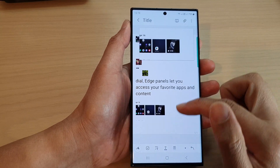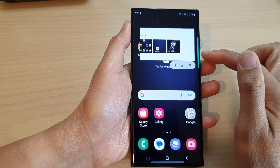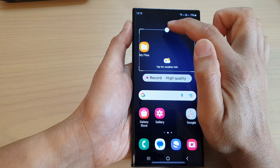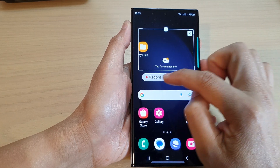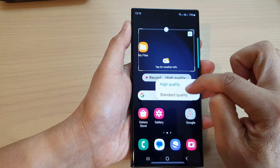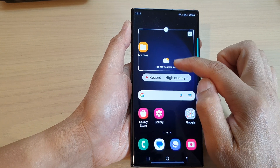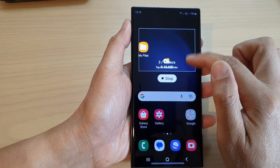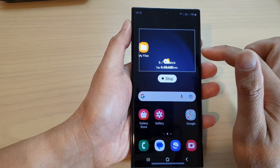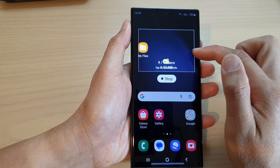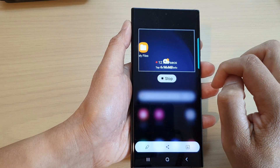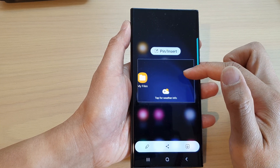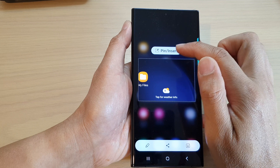That's a really cool feature — you need to add it to the edge panels to use it. There's also an Animation option with a record button. You can record in high quality or standard quality, up to 15 seconds. For example, if you are playing a video you can use Smart Select to record it, then press the stop button to create a GIF or animated image.